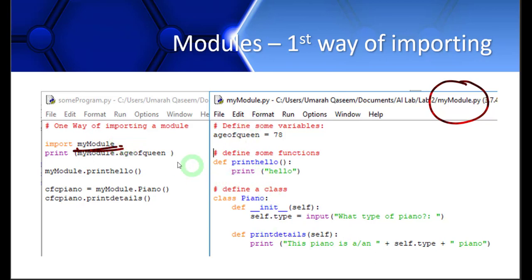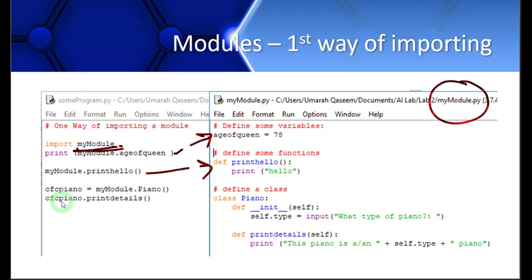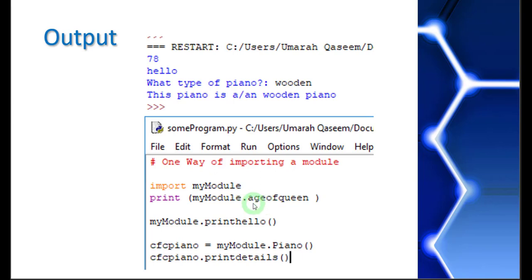I can simply access anything from that module by writing `myModule.` and then the name of the variable or function. For example, `myModule.printhello` accesses that function. Another call accesses the variable, and another accesses the class. So the output shows: the variable age of queen had value 78, the output of printhello was 'hello', and the constructor and function of the class are also printed.